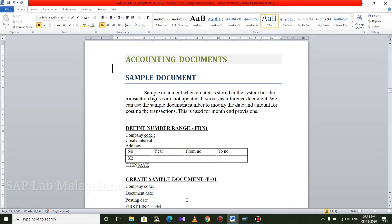We will post it in the manual. The first step is to define the number range. If we post the document, we have a document number. We have a number range reserve.